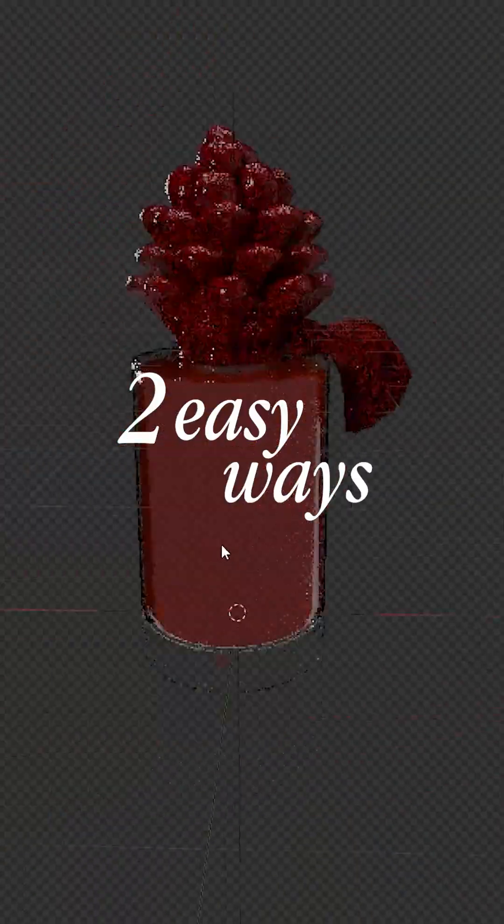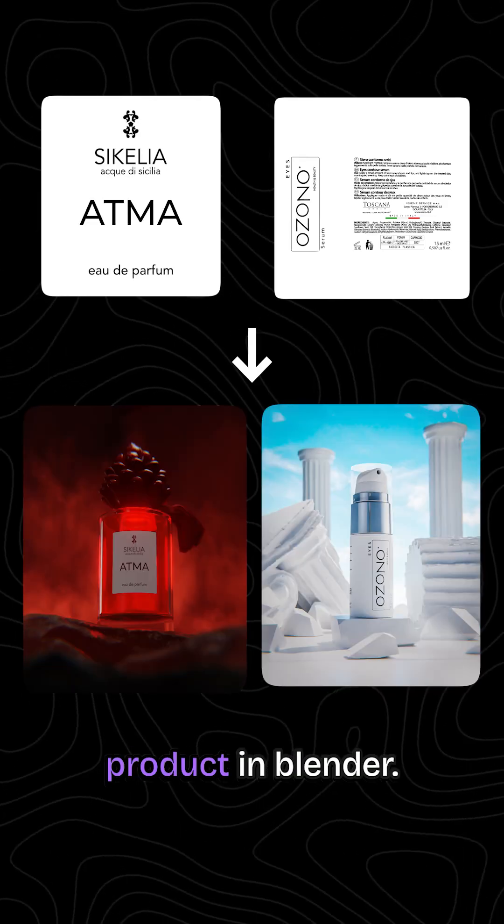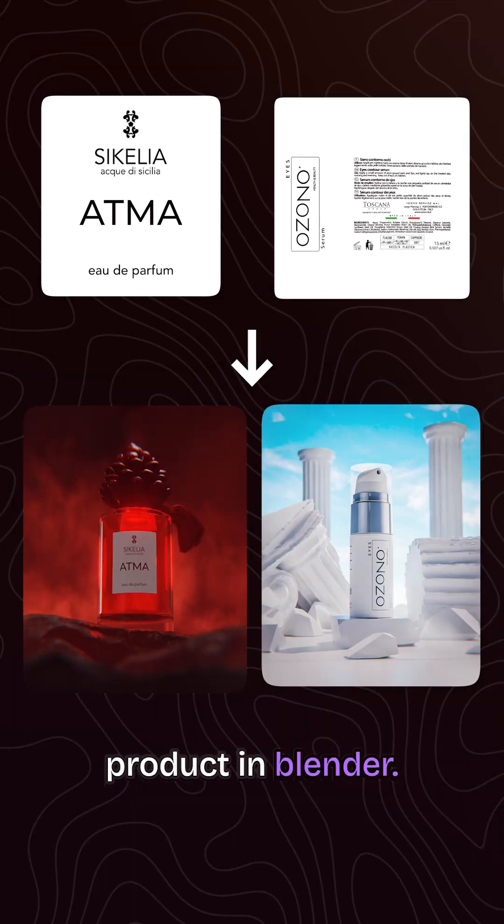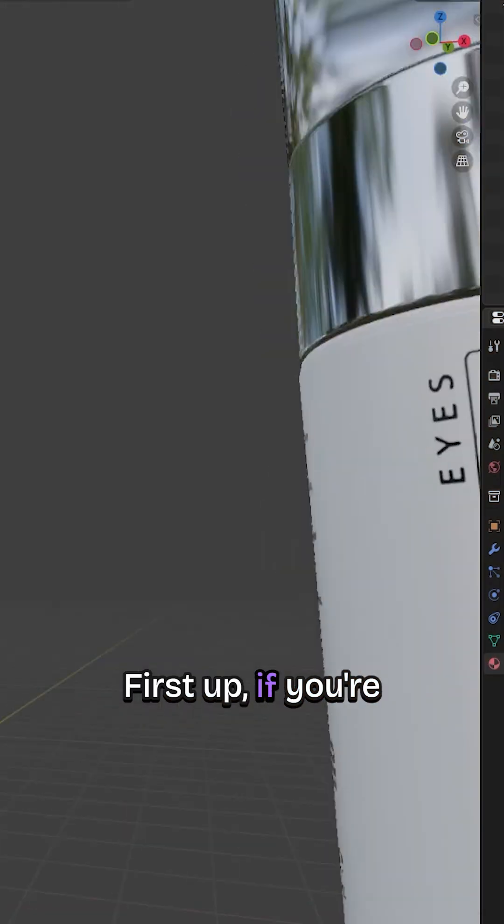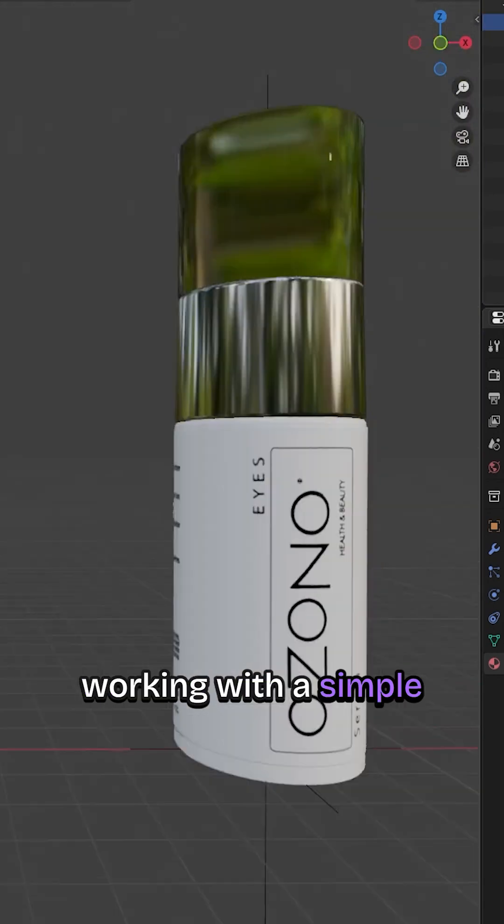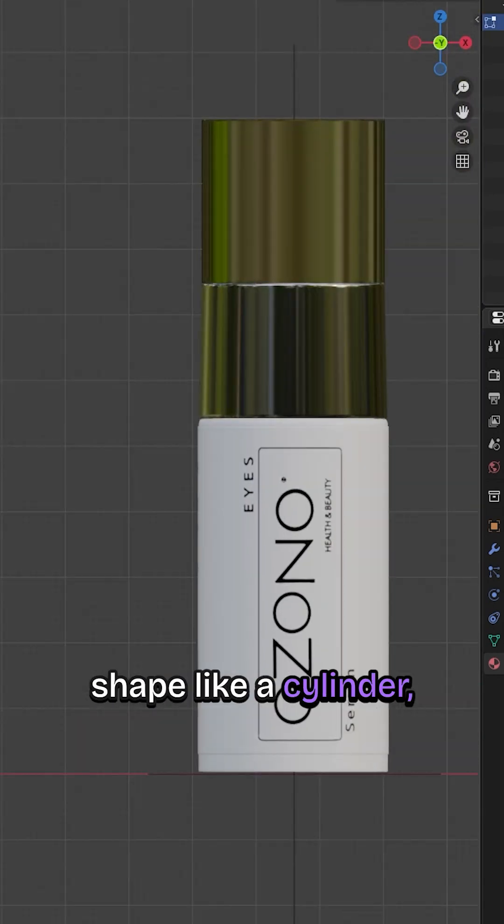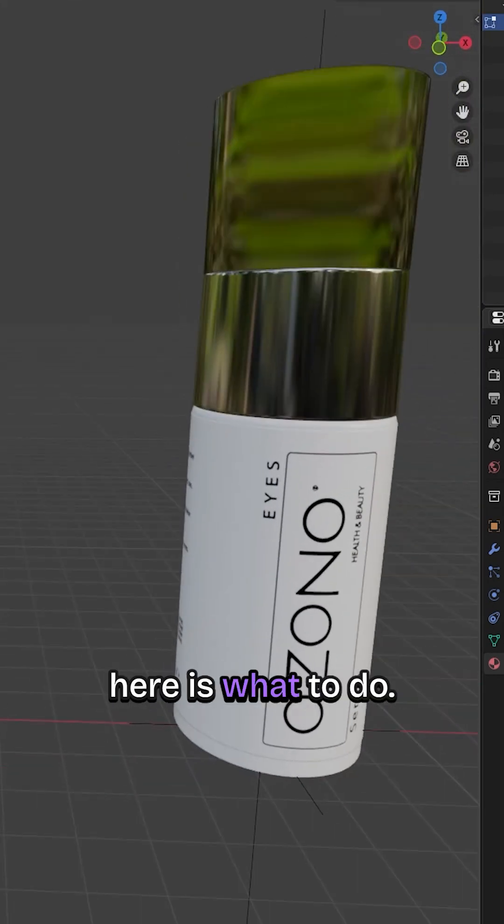Let me show you two easy ways to add a texture on your product in Blender. First up, if you are working with a simple shape like a cylinder, here is what to do.